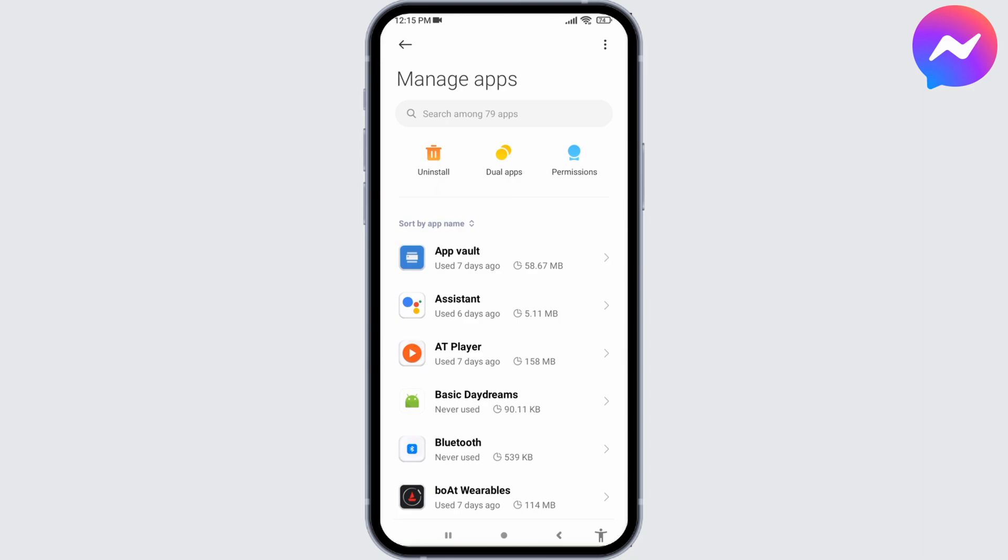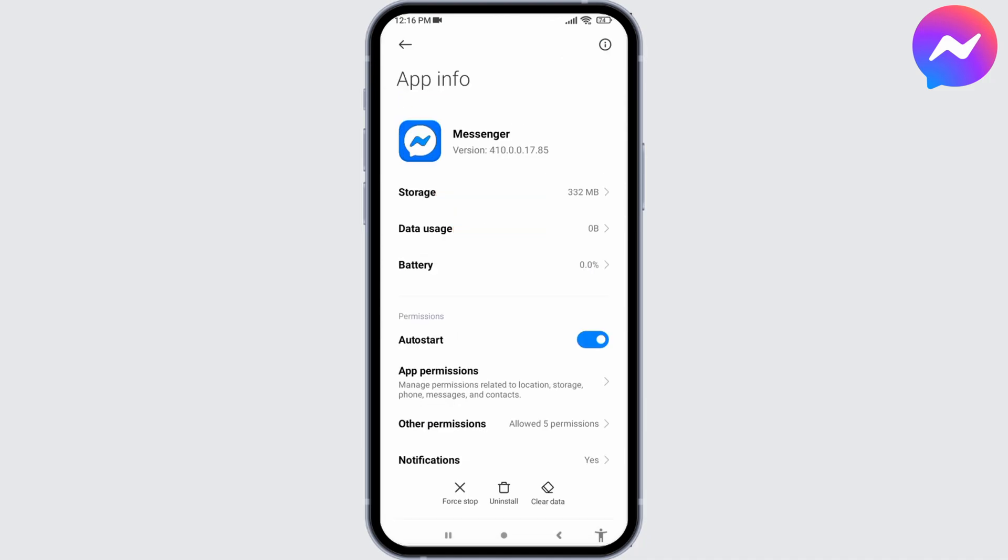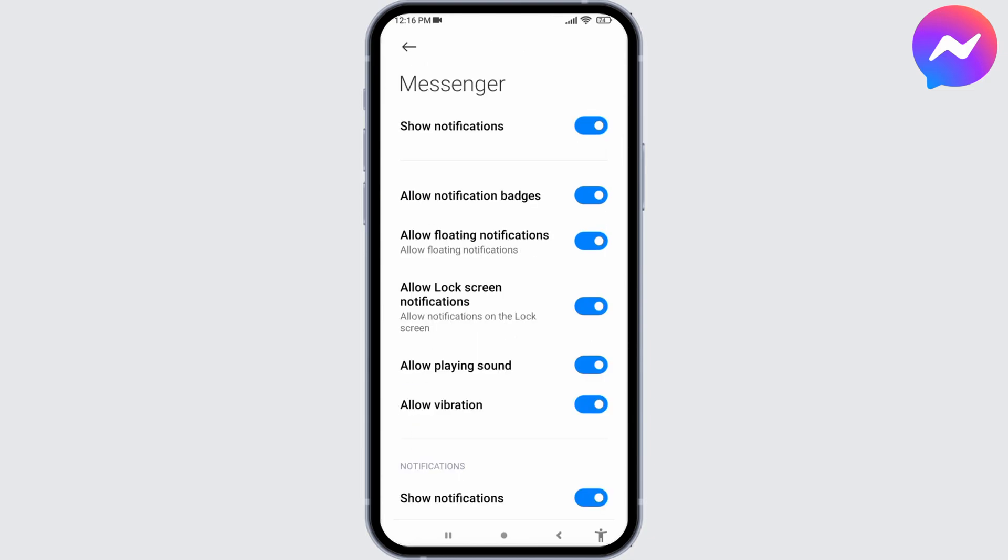Over here you're gonna find different apps that are installed in your device. Search for the app Messenger. After you land to this page, just scroll down. You can see that option of Notifications. Open it. At the very top you can find the option Show Notifications. Toggle off for that.